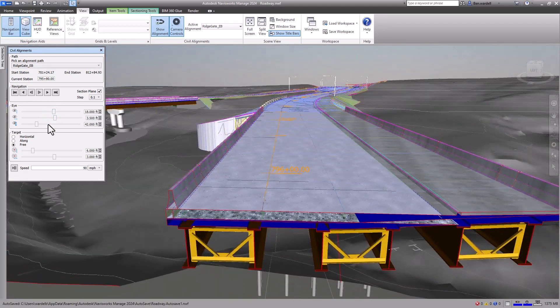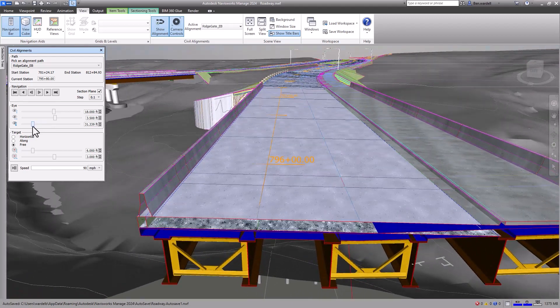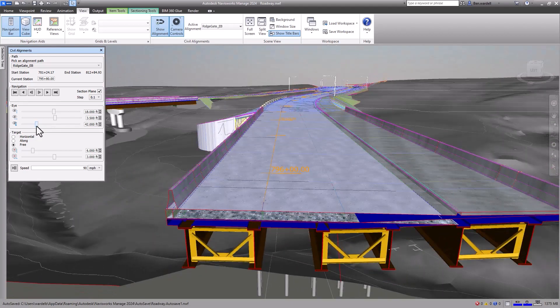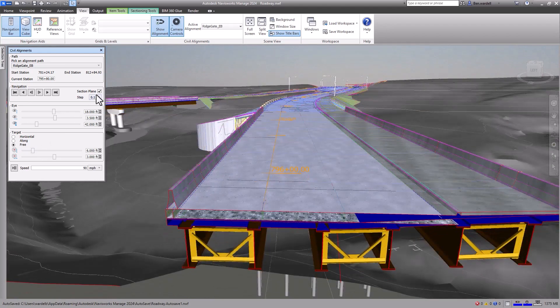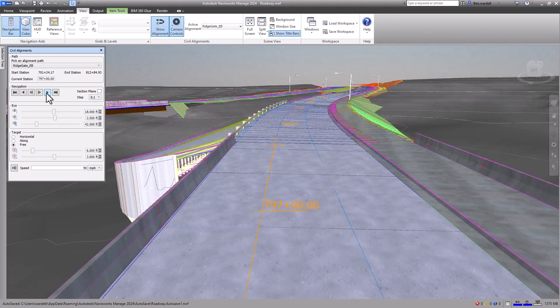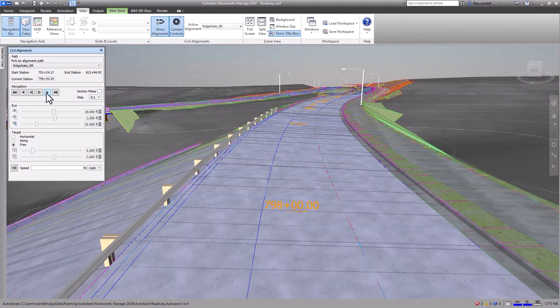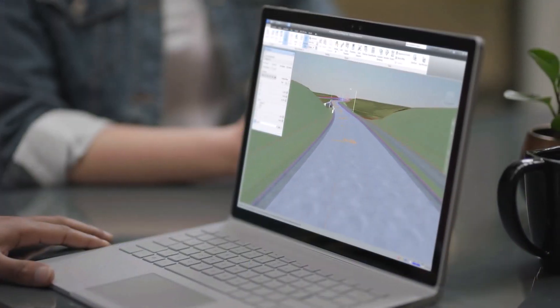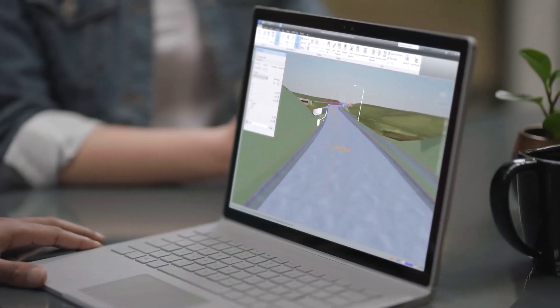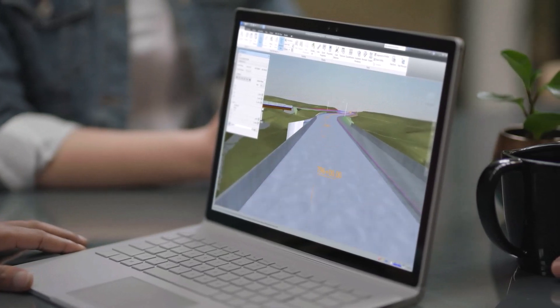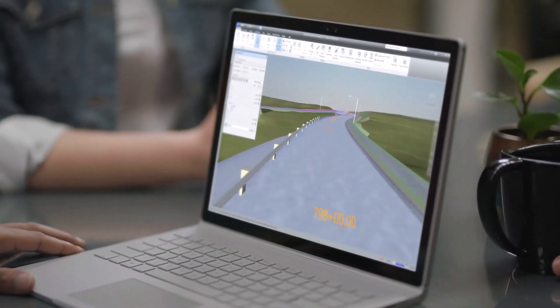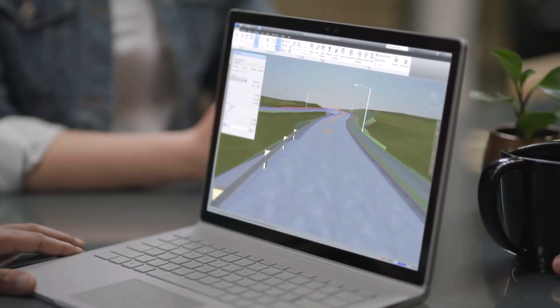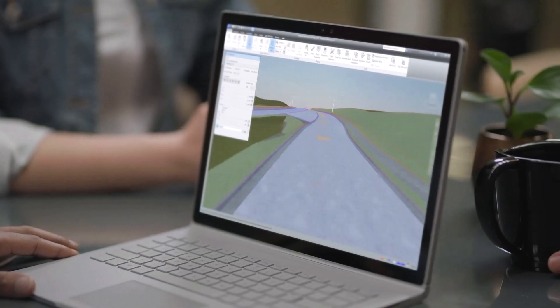This improved control enhances the coordination between design disciplines and makes it possible to identify design inconsistencies and issues prior to construction. Expanding the capability for civil engineers to review and coordinate models leverages the complementary capability of Navisworks and the Autodesk Construction Cloud.